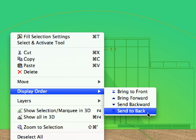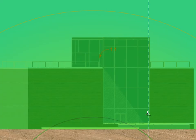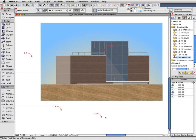This will send the Fill behind all other fills in the display order in this elevation. Finally, click elsewhere to deselect the Fill. The Elevation is ready.